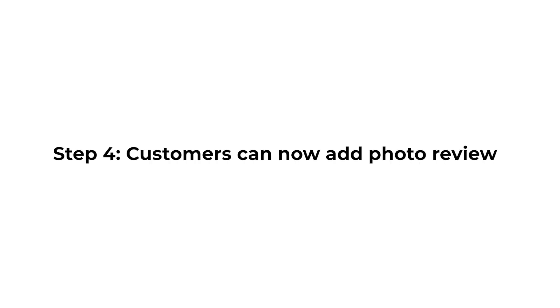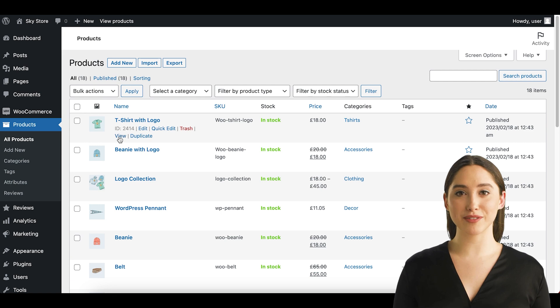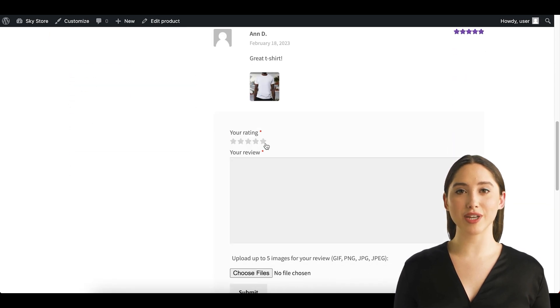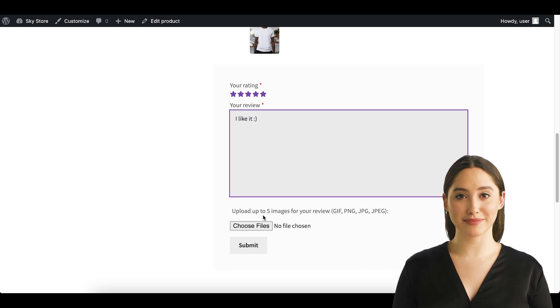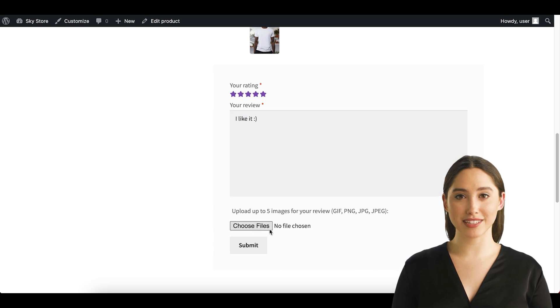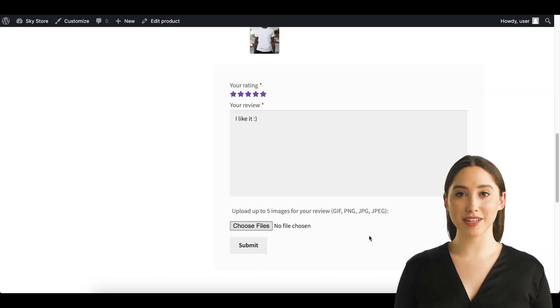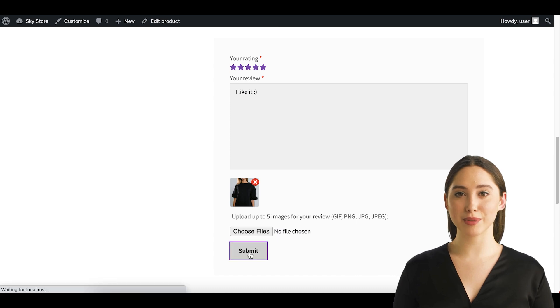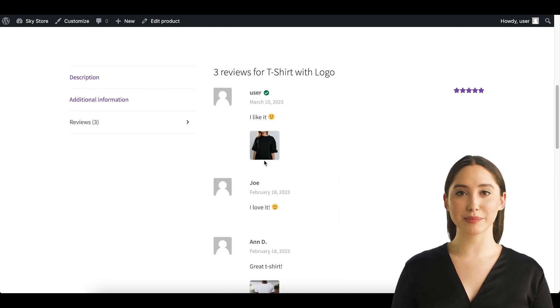Step 4. Customers can now add photo reviews. Once you have enabled the photo reviews option, customers will be able to add photos along with their reviews on your product pages. Customers can now add their reviews and upload photos directly from the product page. The photos will be displayed in the product review section along with the review text.